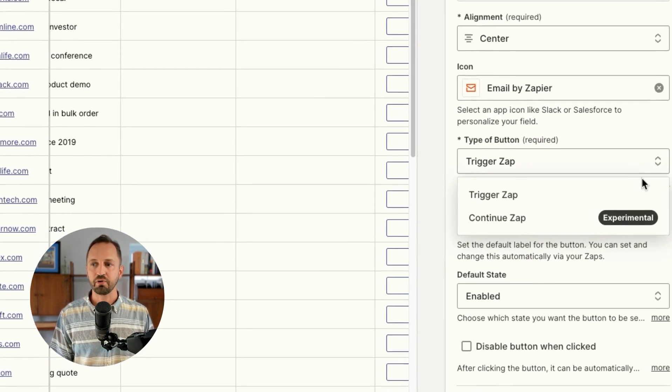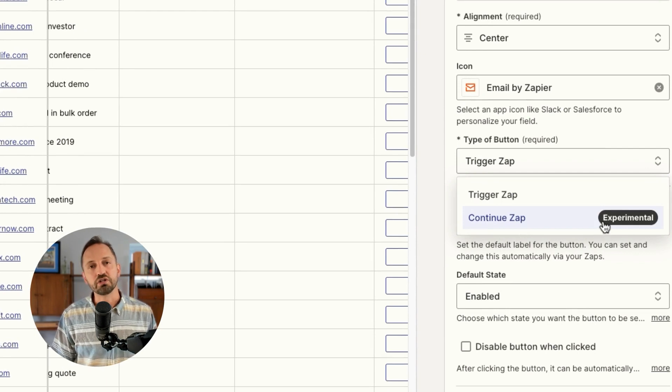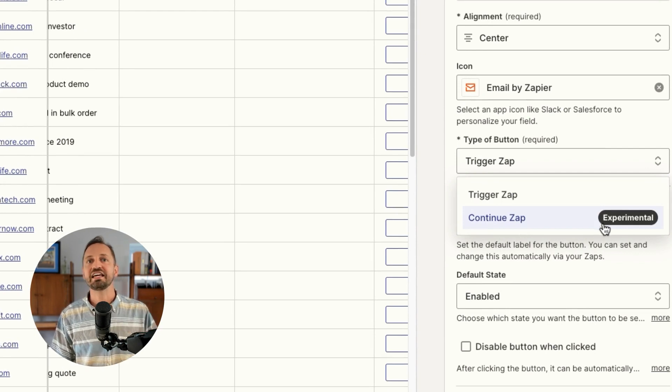You can trigger a zap or you can continue a zap. So maybe there is an approval workflow that you have set up. An automation or a workflow will run to a point and then you have to click the button for the automation to finish out. But you can just start a zap as well.